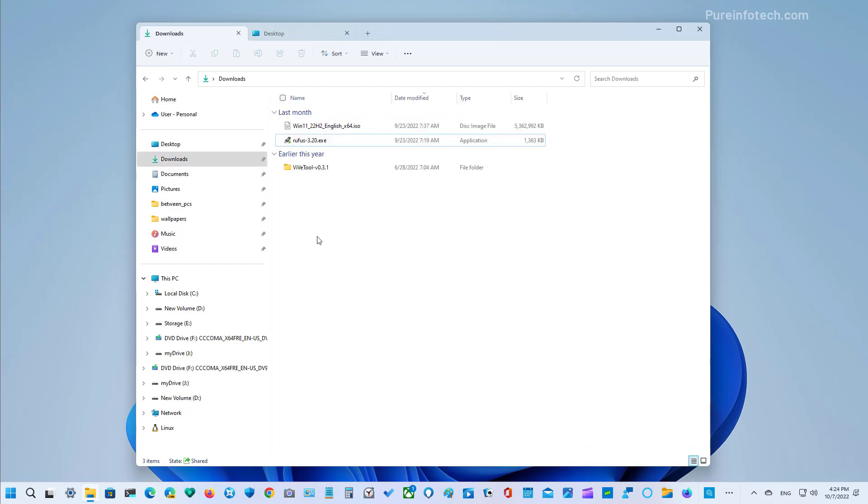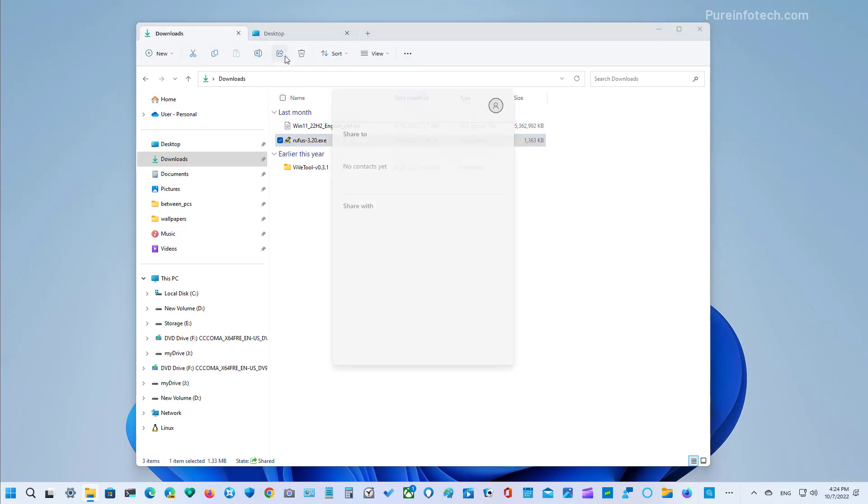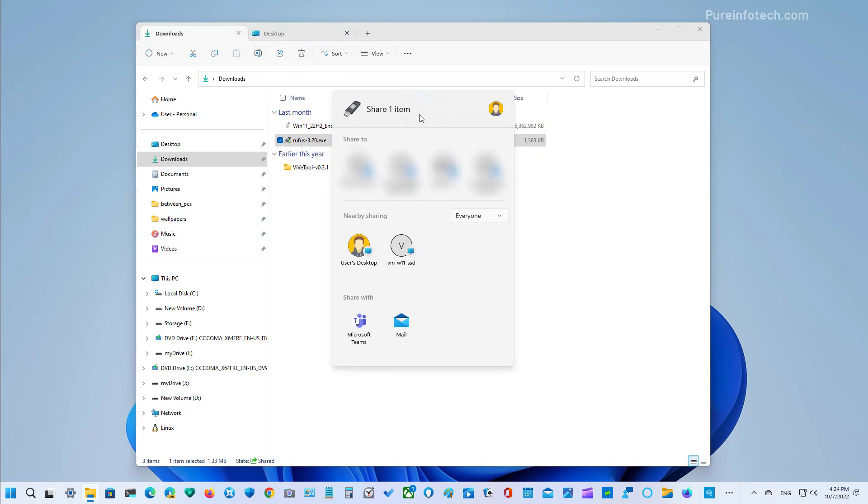As part of the October update for Windows 11 version 22H2, Microsoft is also updating the nearby sharing feature to use the UDP protocol in private networks and Bluetooth to discover even more devices, including desktop computers in the network.